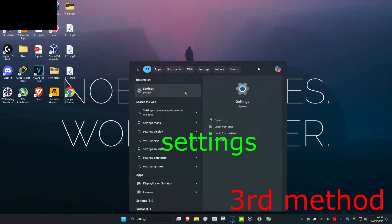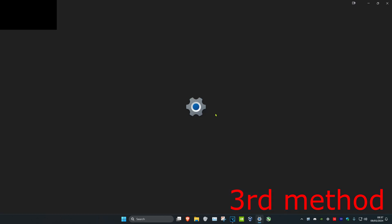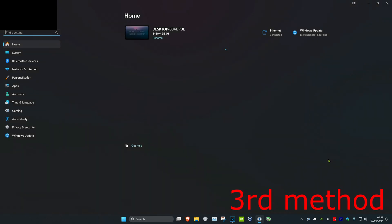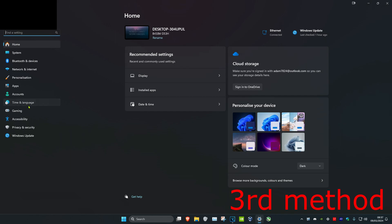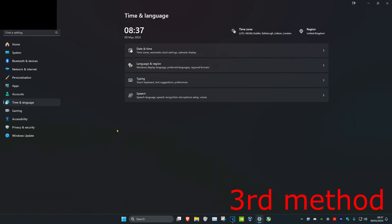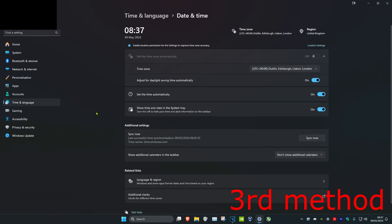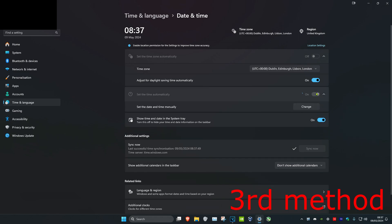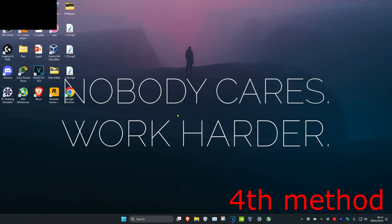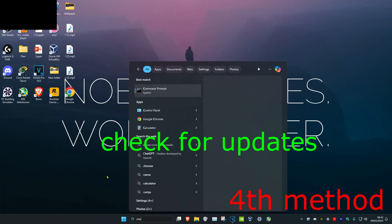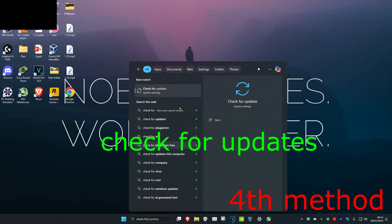For the next method, head over to search and type in Settings. Click on it, then click on Time and Language, then Date and Time. Make sure 'Set time automatically' is turned on, then click Sync. You can also try turning it off and back on.